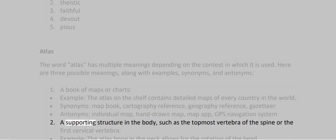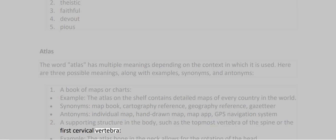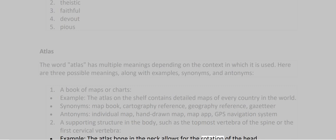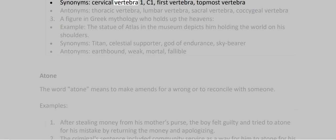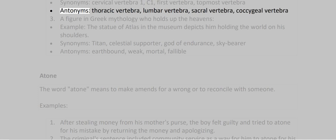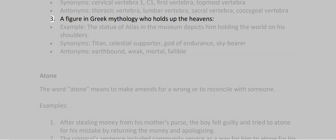Meaning 2: A supporting structure in the body, such as the topmost vertebra of the spine or the first cervical vertebra. Example: The atlas bone in the neck allows for the rotation of the head. Synonyms: cervical vertebra 1, C1, 1st vertebra, topmost vertebra. Antonyms: thoracic vertebra, lumbar vertebra, sacral vertebra, coccygeal vertebra.